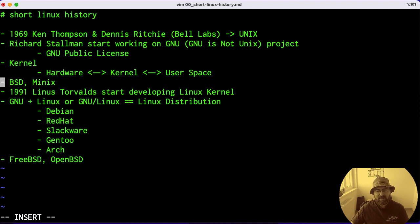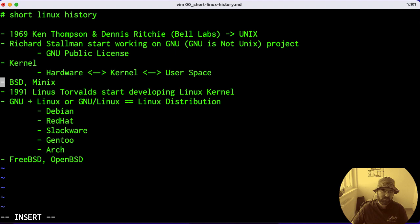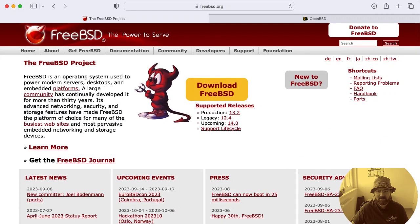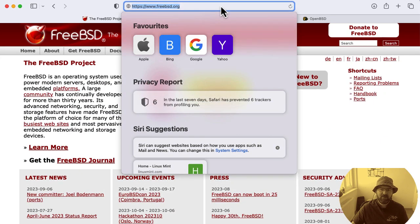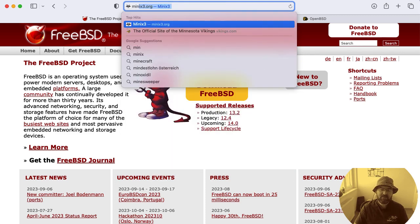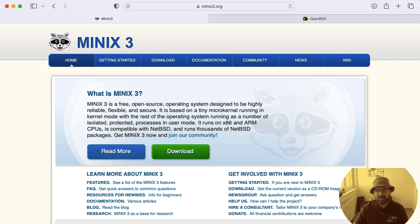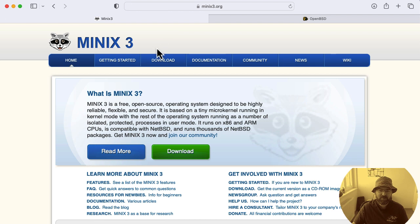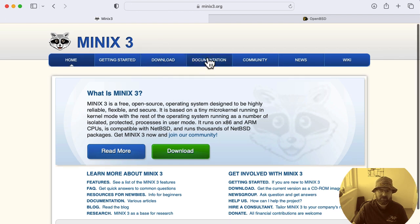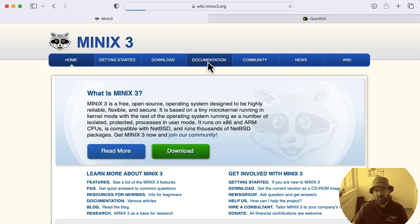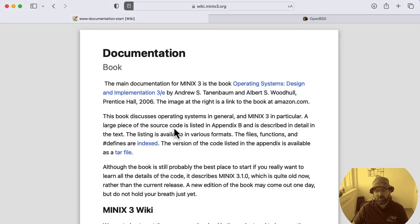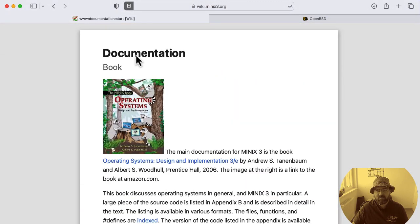Around the same time, there were other products called BSD and Minix. It's important to mention Minix. If you visit minix3.org, you'll find out this is a free open source operating system designed to be highly reliable, flexible and secure. You can read this on your own.